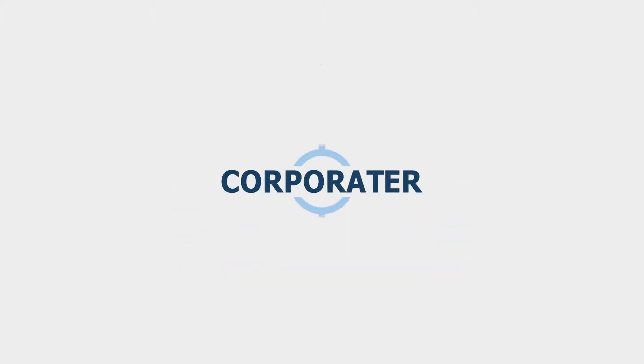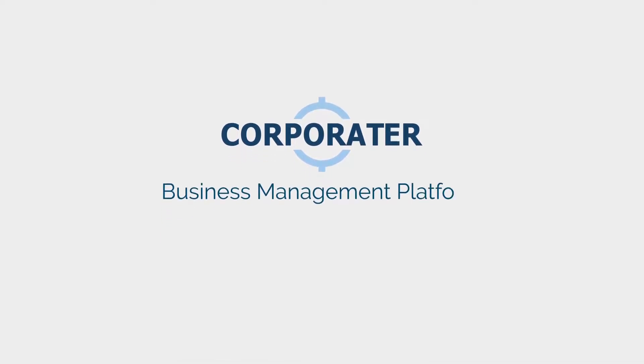Corporater. The business management platform. ImpactALL platform when business outcomes matter.